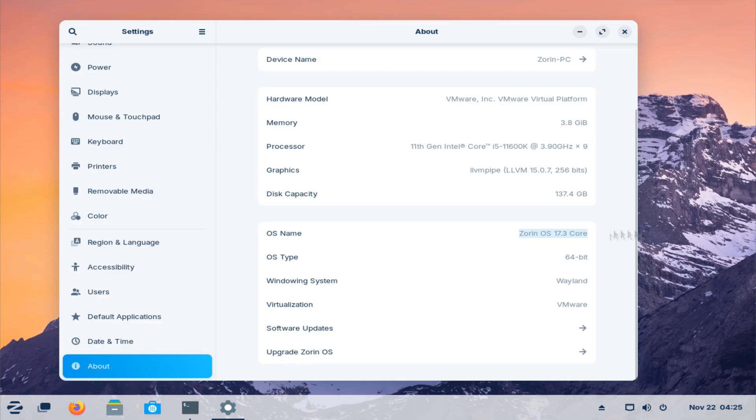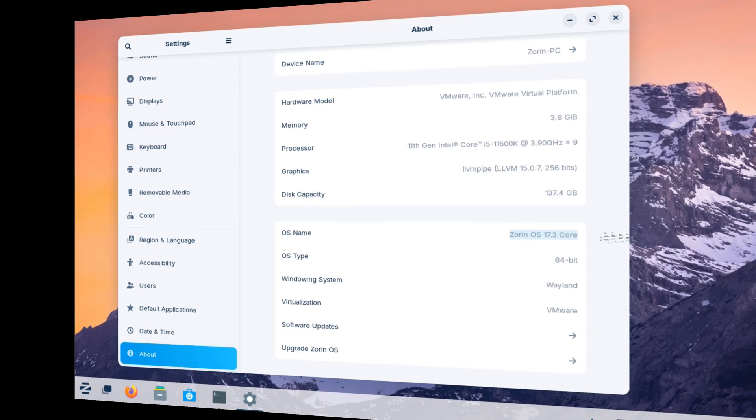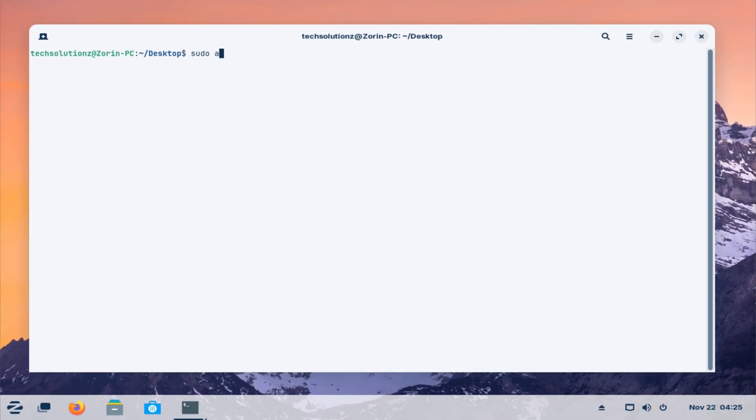Before starting any upgrade, it's always smart to make sure your important files are backed up. Even though the upgrade is designed to keep your apps and settings untouched, a backup gives you peace of mind.